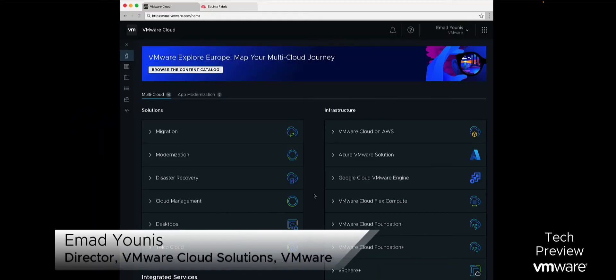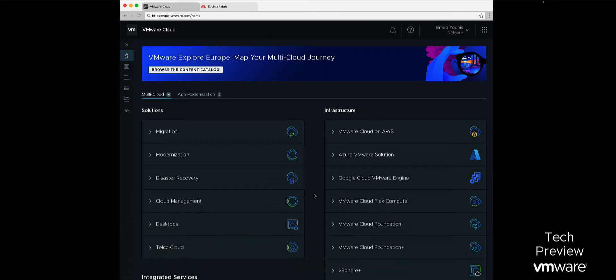Welcome to the VMware Cloud on Equinix Metal demo. In this video, we will demonstrate a tech preview of the new VMware Cloud Launchpad integration with Equinix Metal.